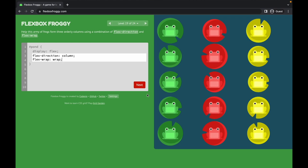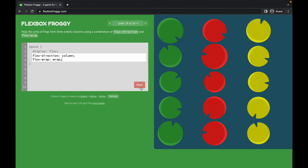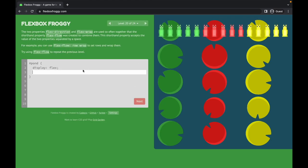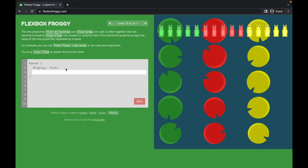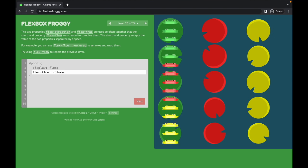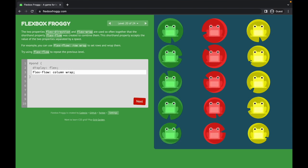Level twenty introduces flex-flow, which is a shorthand combining flex-direction and flex-wrap in one property. Instead of two separate lines, you write 'flex-flow: column wrap'. The first value is the direction and the second is the wrap value. That's the use of flex-flow.